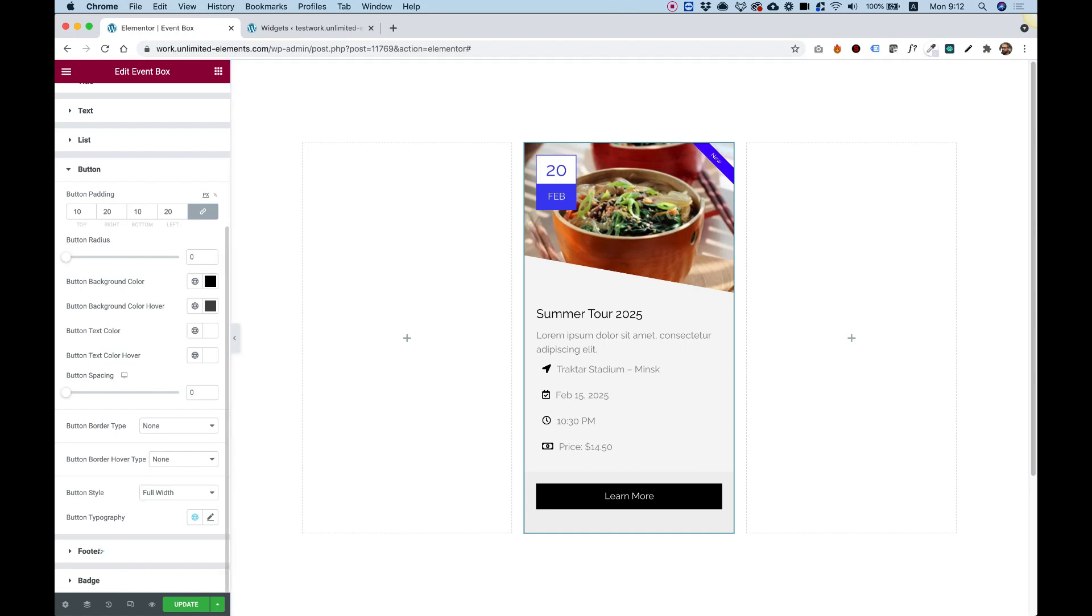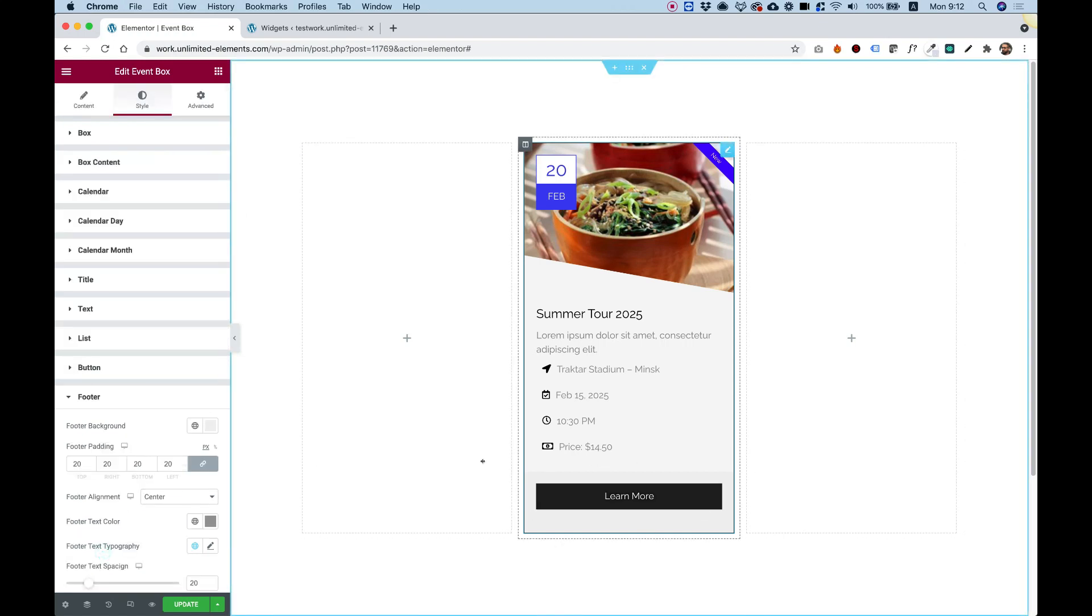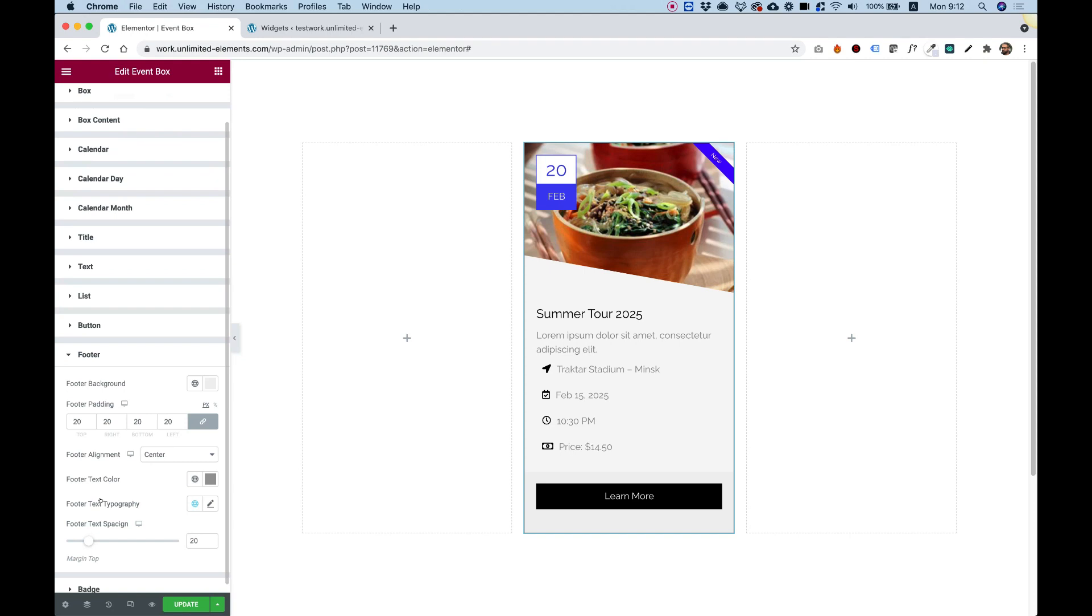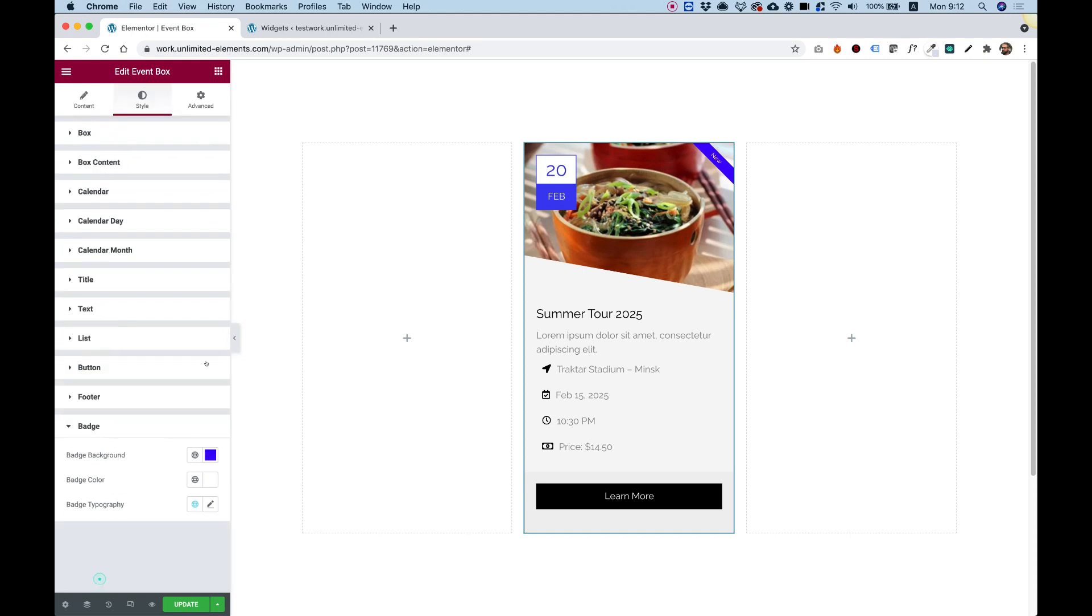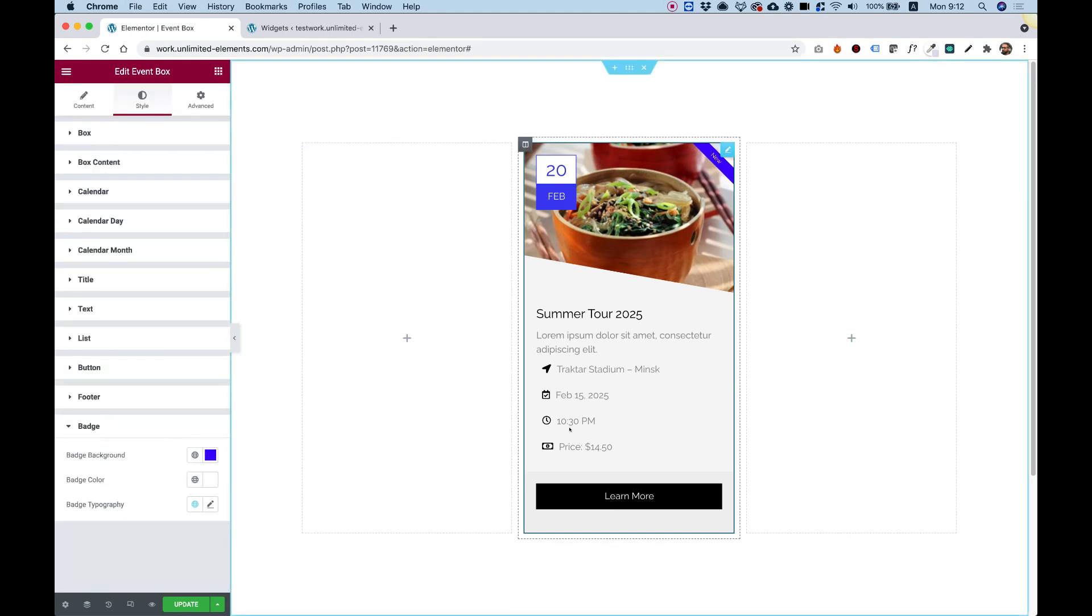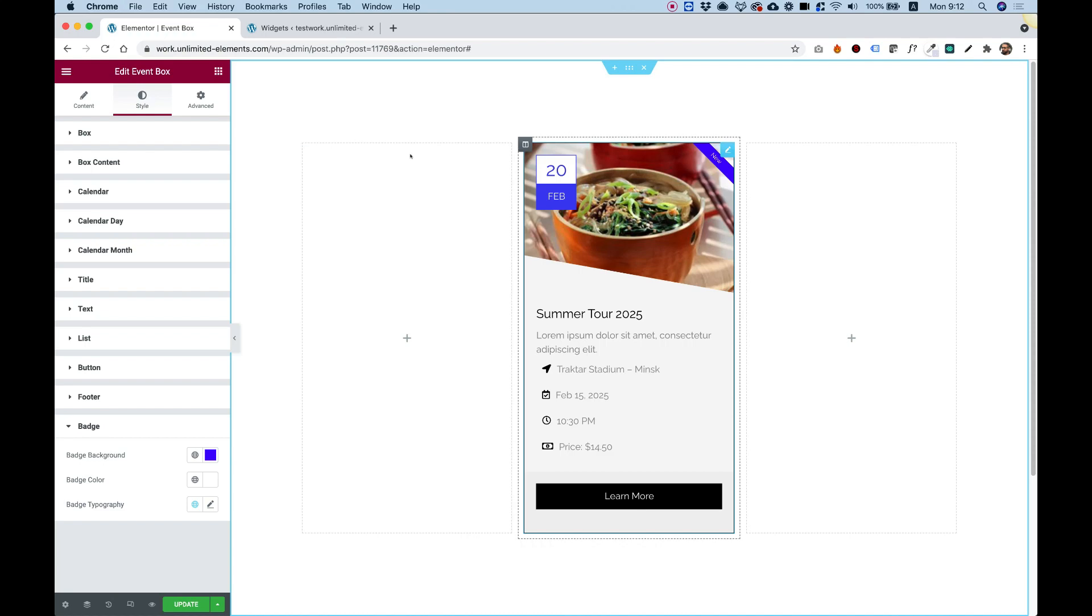Of course we have an option to change the footer background, which is this part over here. And you can also change the badge background typography and text color. So I hope you guys found this tutorial helpful, and I'll see you in the next video.